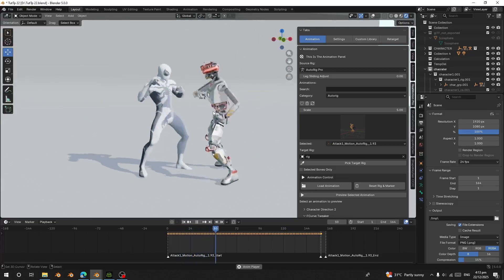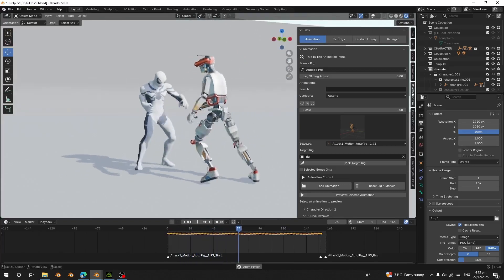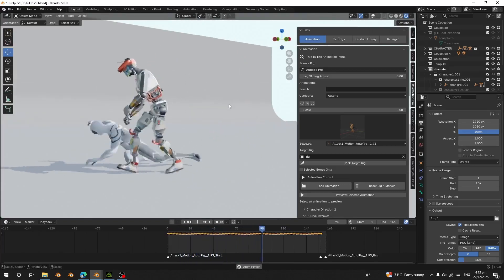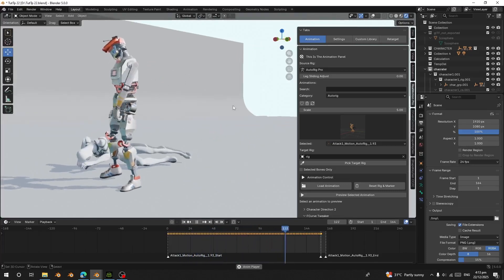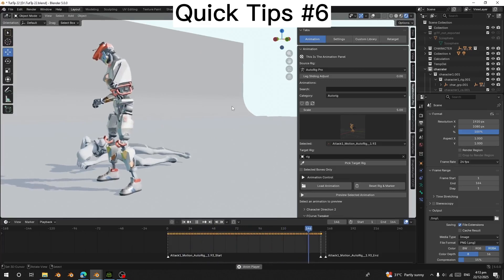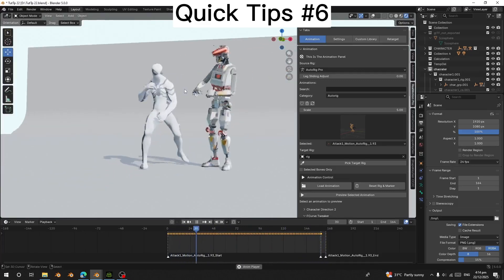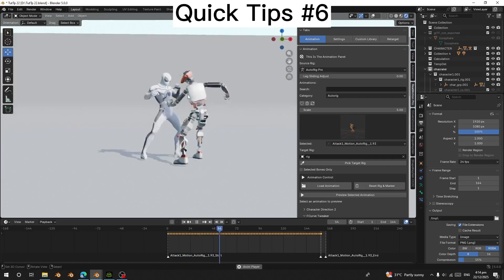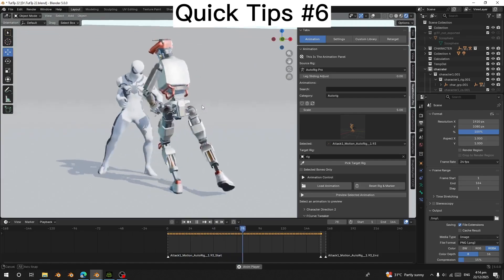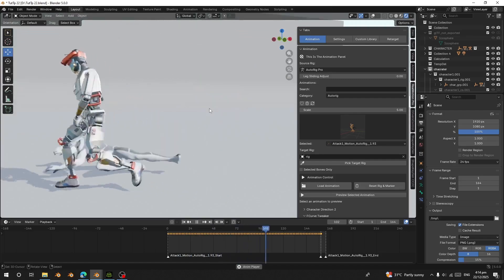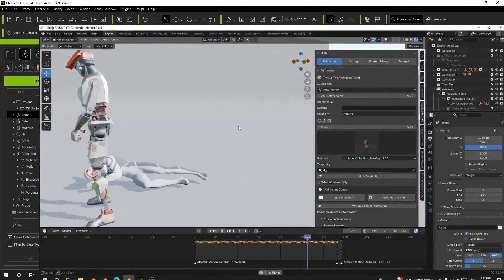Hello guys, welcome back to my channel. Today I'm going to show you how to transfer animation from Character Creator to Blender and use it with real motion. Okay, so now let's start. Before we start, make sure you load any character into the scene.